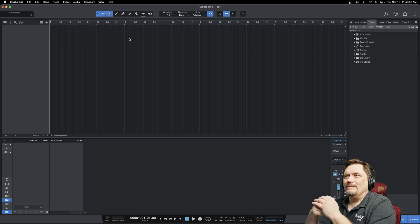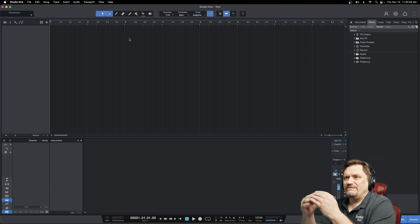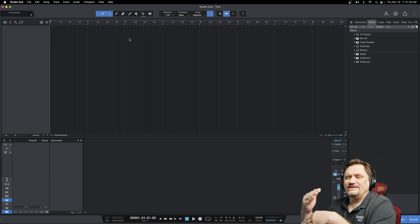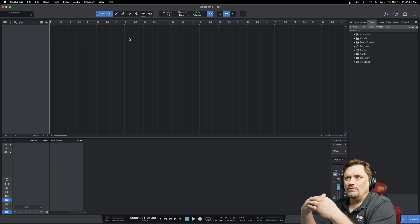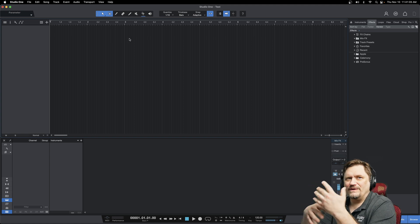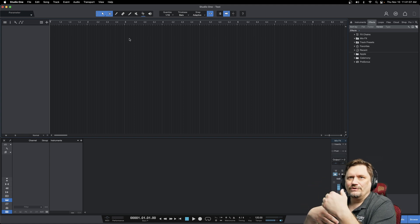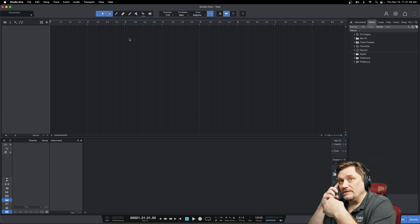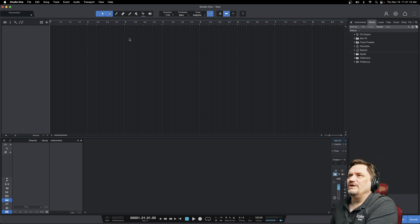So generally what I do is I set up folders by basic instrument type, and I go for a color coordination that I call Rigby. So it's basically red, indigo, green, blue, yellow. And so let me show you what I'm talking about.